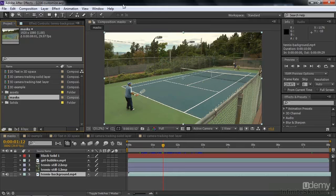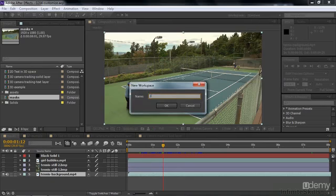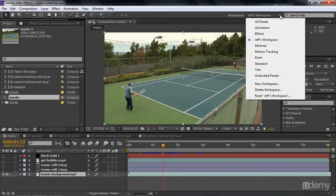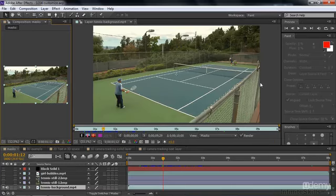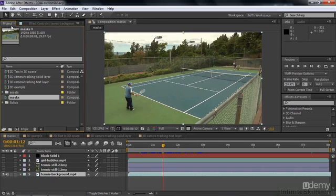To save a custom workspace, go to the drop-down list here or the Window menu to the Workspace submenu. I'll click the drop-down list and then click New Workspace. I'm going to type in Jeff's workspace and click OK. Now we have a customized workspace called Jeff's workspace. I'm going to switch over to something else — we'll go to Paint — and then come back to mine by switching to Jeff's workspace. There we go. We're back, and we have the Effect Controls panel and the Project panel all together in the upper left-hand corner.